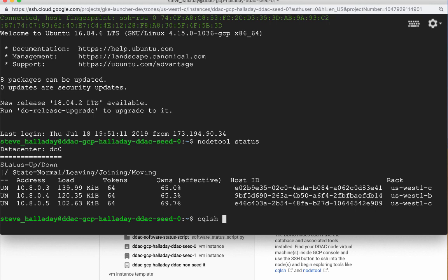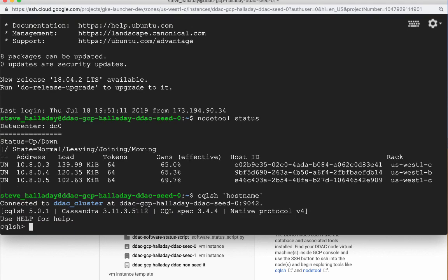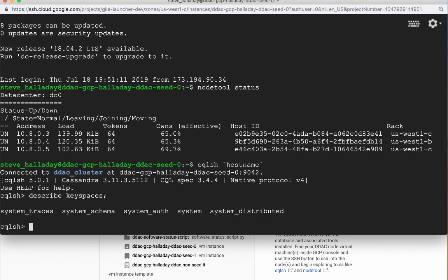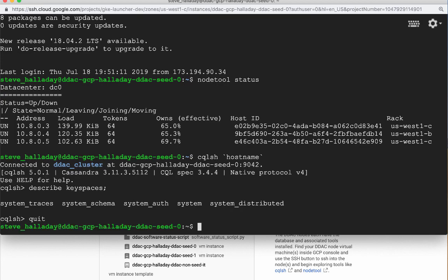We need to specify the name of the node we are connecting to. Let's use a here document to do that by placing the hostname command inside backticks. Cool, we have a CQL prompt. Let's poke around just to see that our CQL works. Finally, we can exit the CQL shell and the command shell.